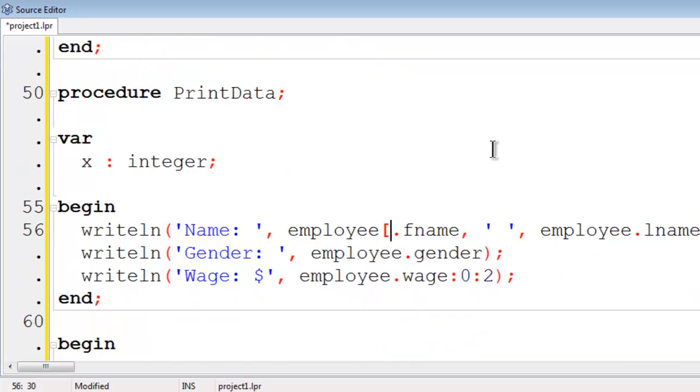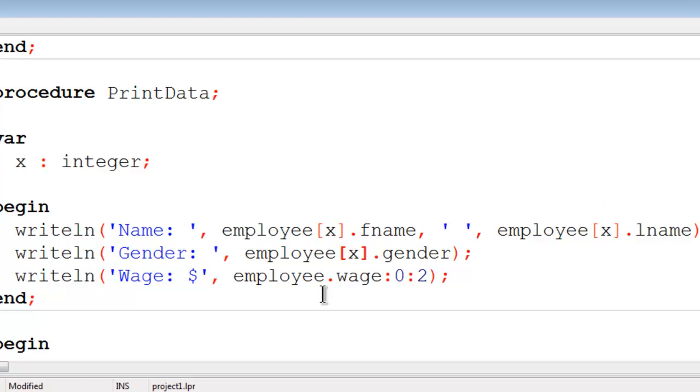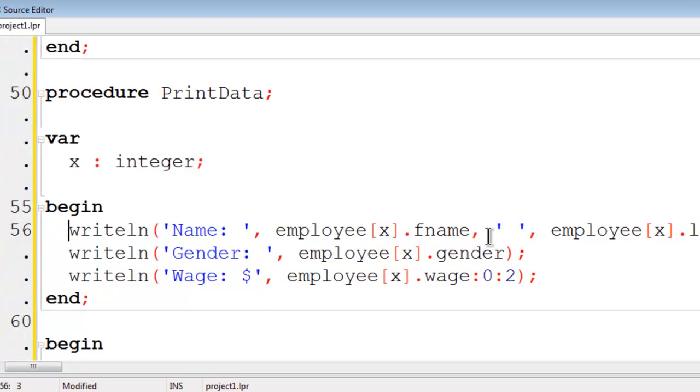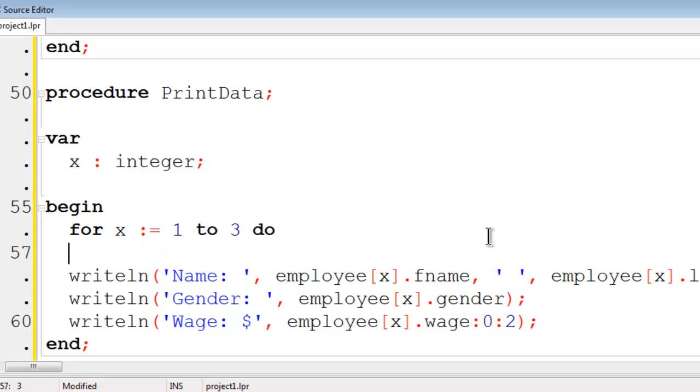We have employee item x here. For x starts off as 1, 2, 3, do, begin.